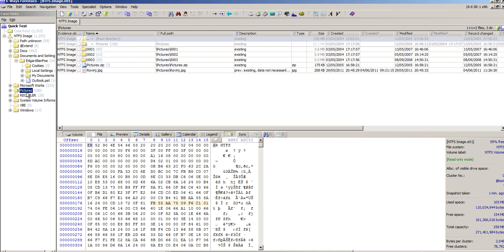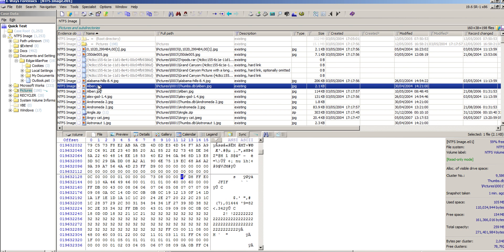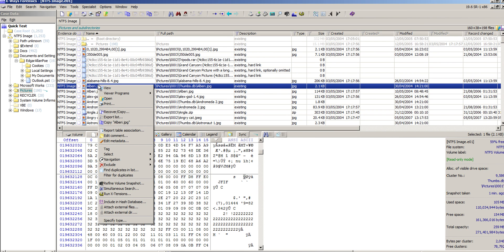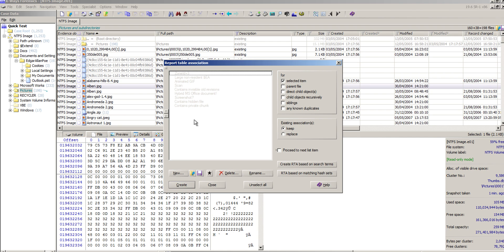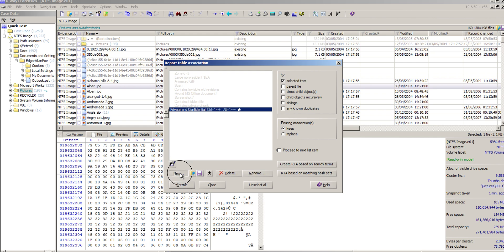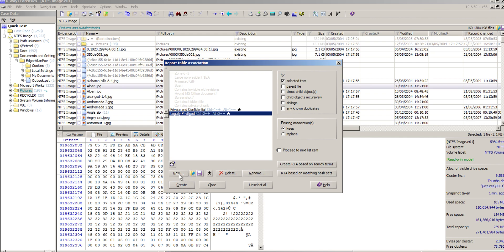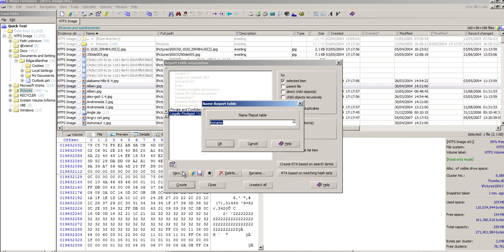If I just go and find some pictures here and recursively explore, what I'm going to do is create for the first time a list of report table associations. You might have things that are private and confidential, things that are legally privileged, pictures of person A...